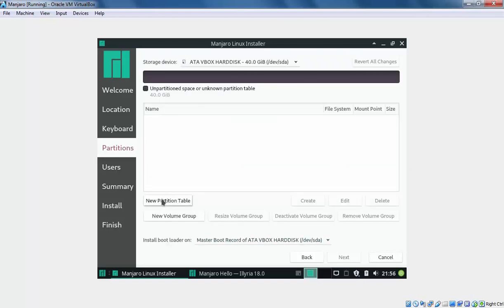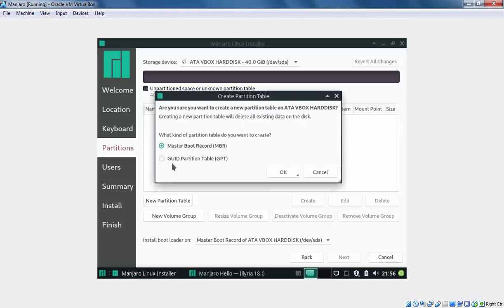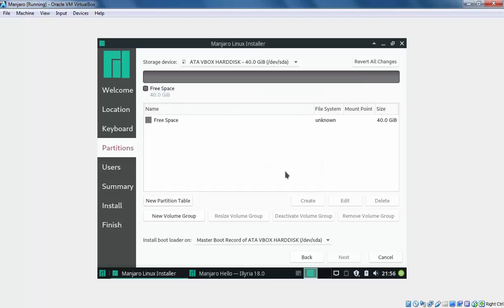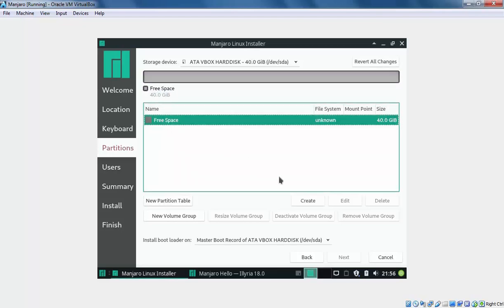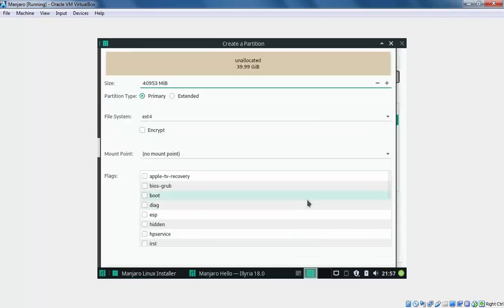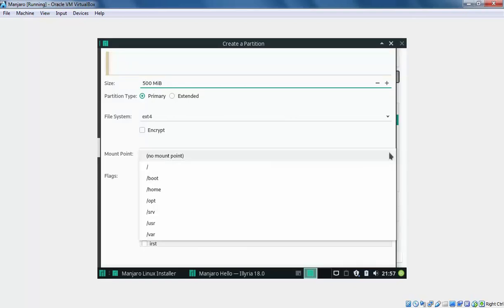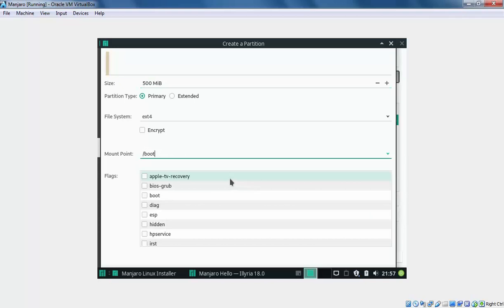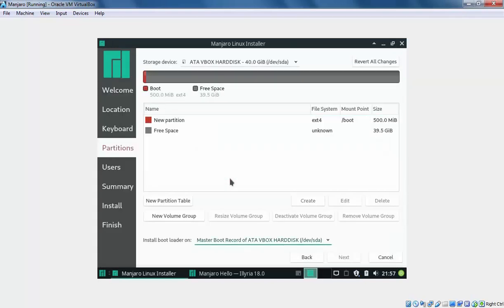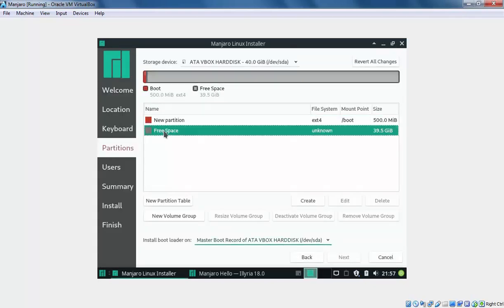Let's create a new partition table because we are using this virtual machine and our hard disk is totally blank. Let's select Master Boot Record. Click on OK. Select the free space. Click on Create to create a new partition. Let's specify the size, 500MB.